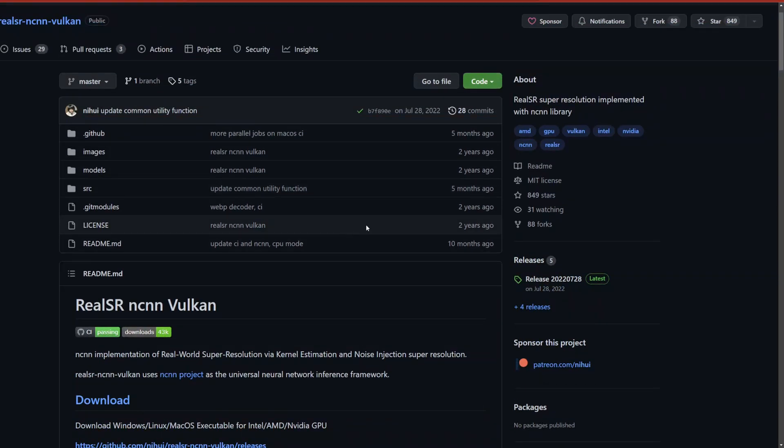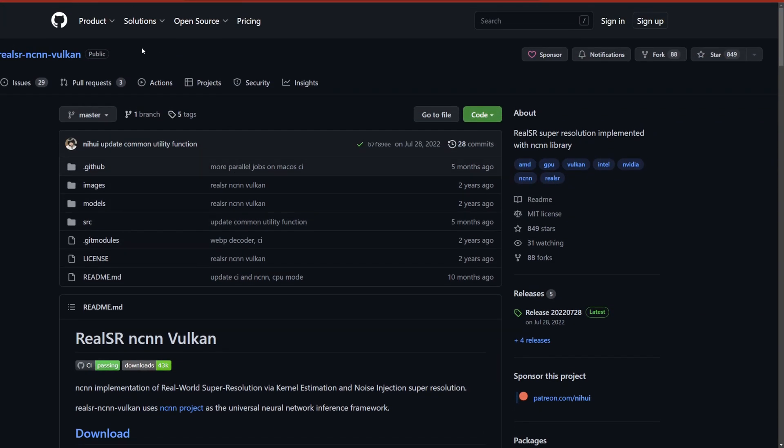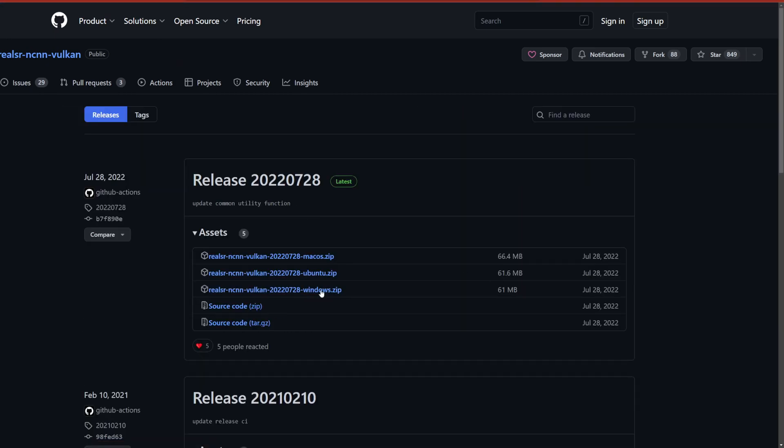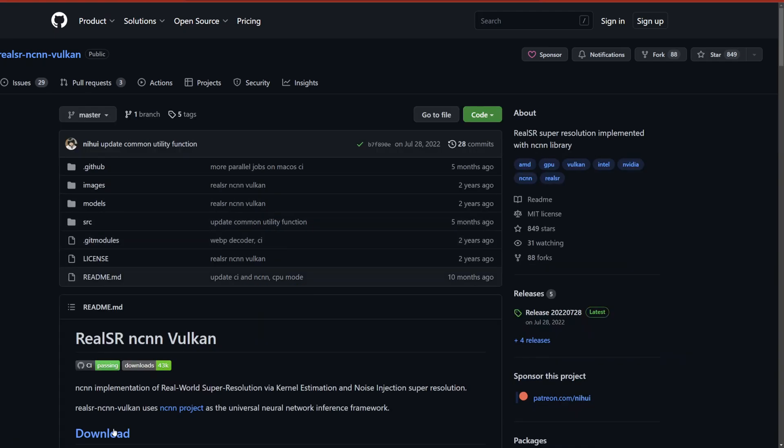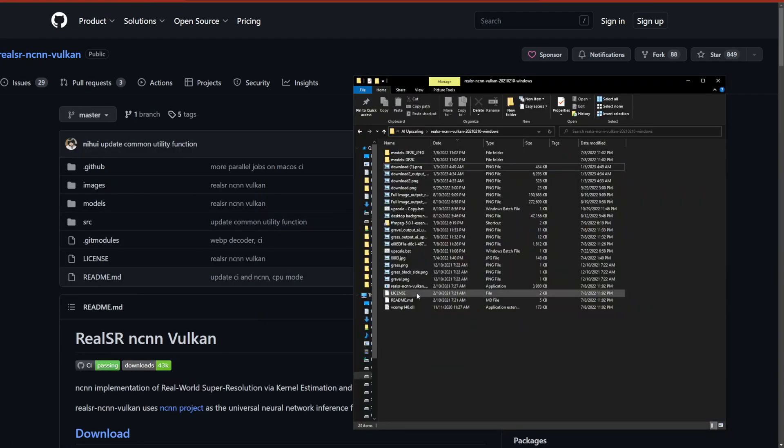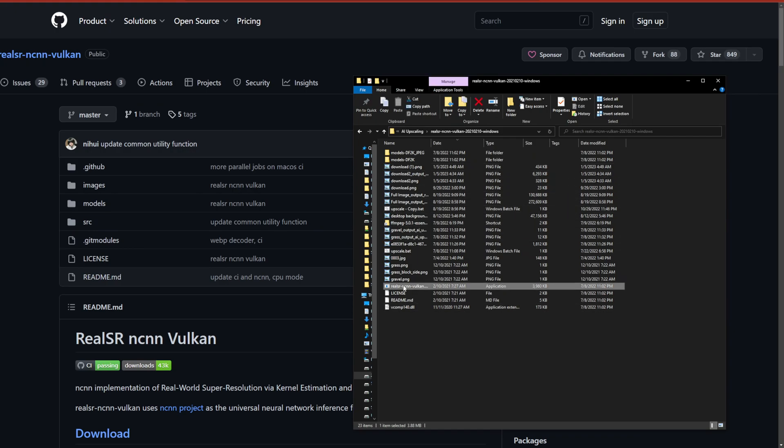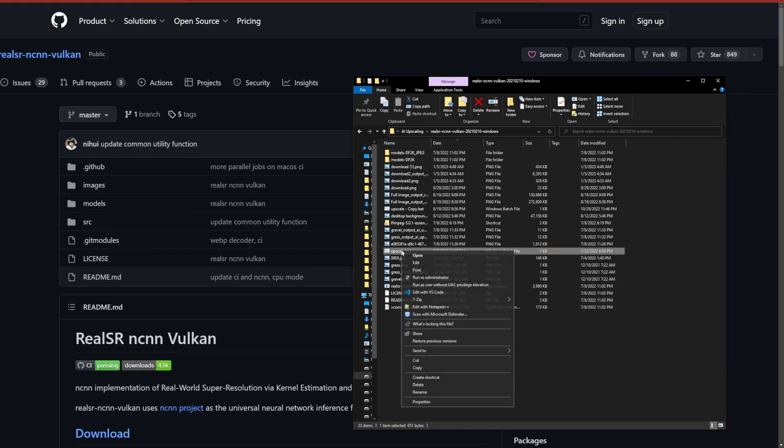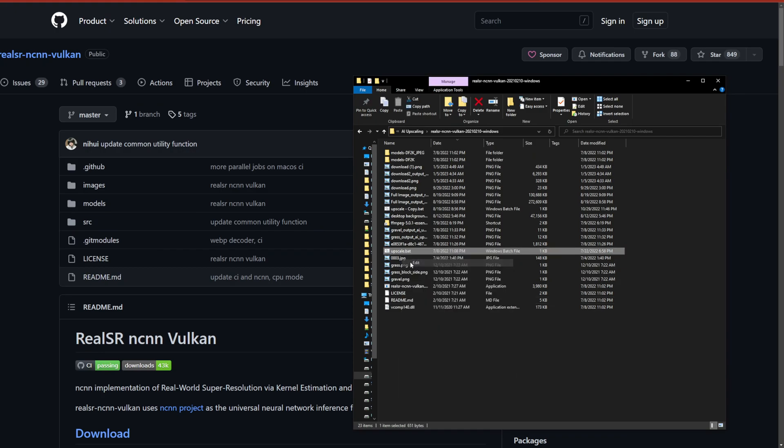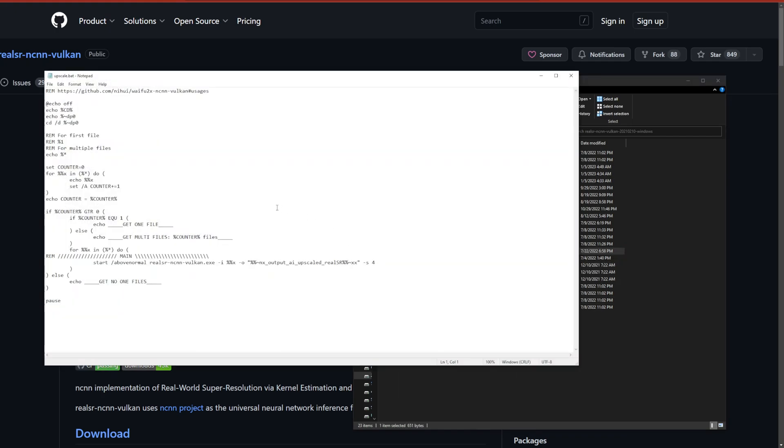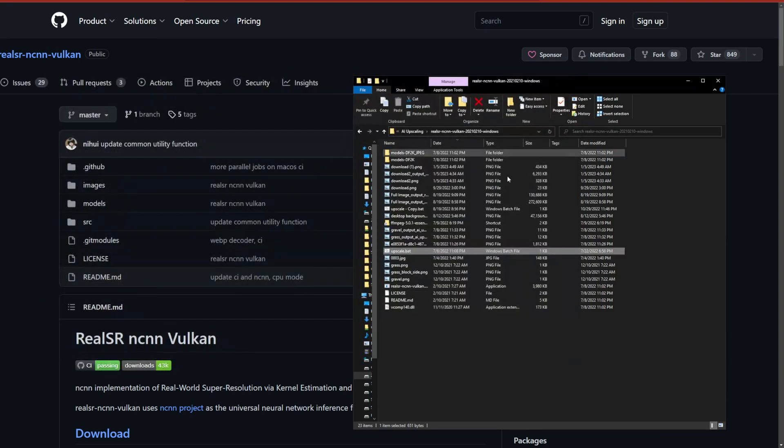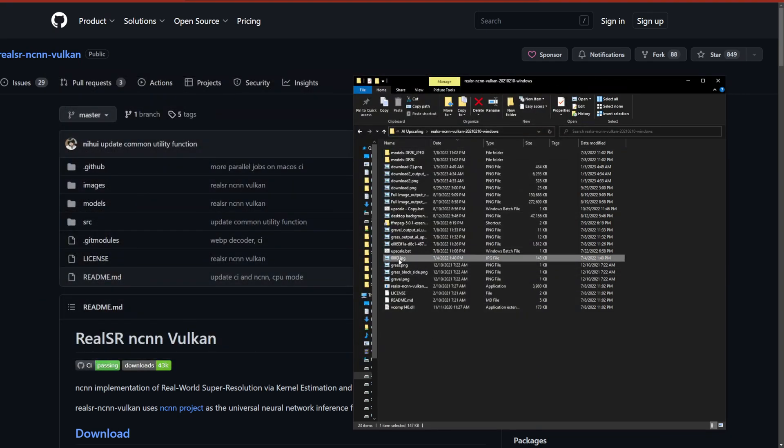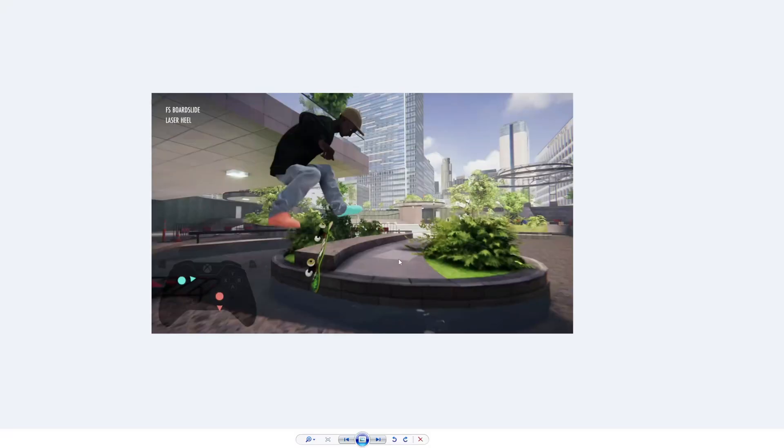What you want to do is go to the link in the description, click on releases, and download the corresponding one. I'm on Windows. Once you download it, unzip it and put it in a folder. Then go back to the description and I have this batch file that allows you to drag and drop the image straight onto it.